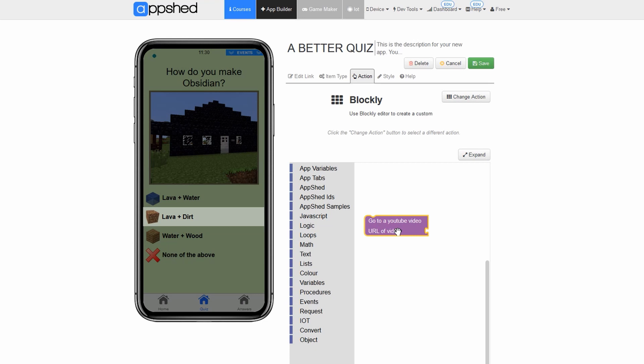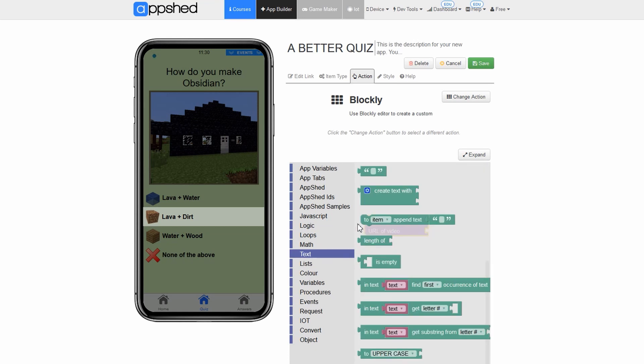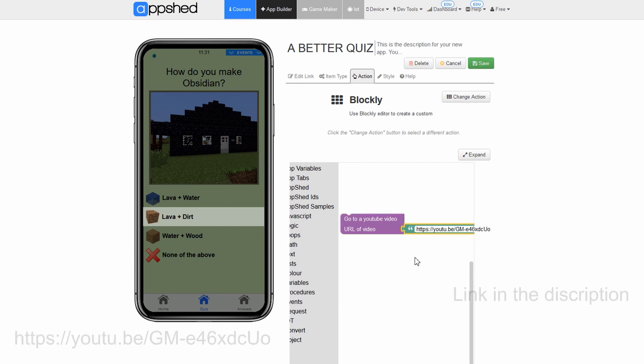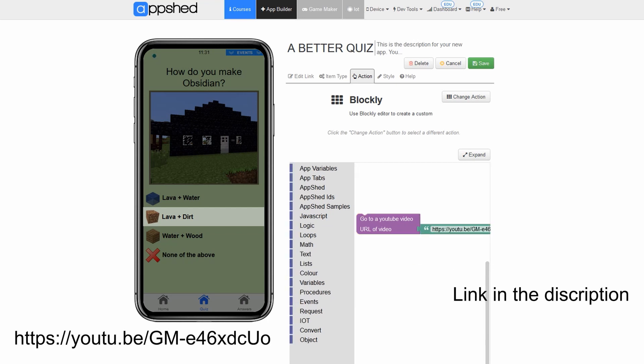Now we need to add the video link as a text item onto this block. We will give you the link. Click text in the blockly editor. Click and drag the block onto the go to youtube video block and then release. In the text box paste this link. Click save.